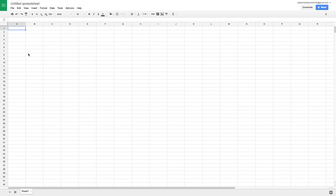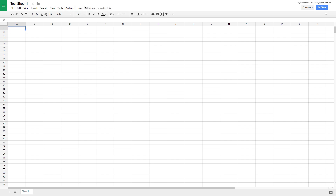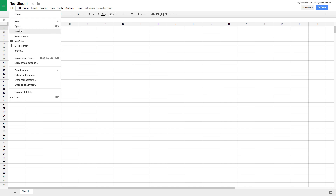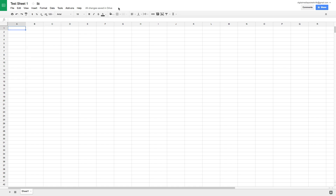The first thing we can do when we open our sheet is to name it. Up here in the upper left corner we see 'Untitled Spreadsheet' — we'll name this 'Test Sheet One.' Google automatically saves our documents, which is a very cool feature with Google Drive. It automatically saves to your free cloud storage, so we never have to go to File > Save — that button doesn't even exist.